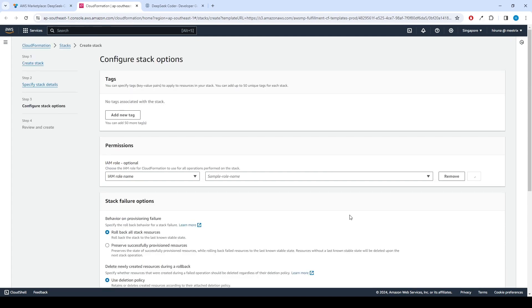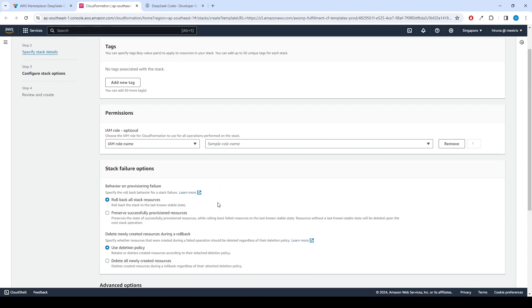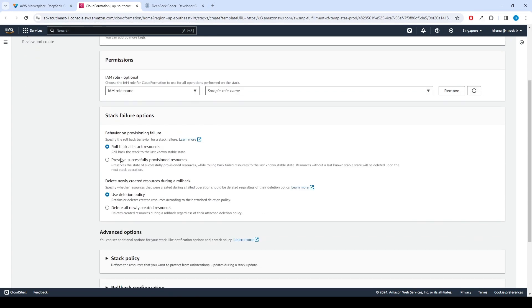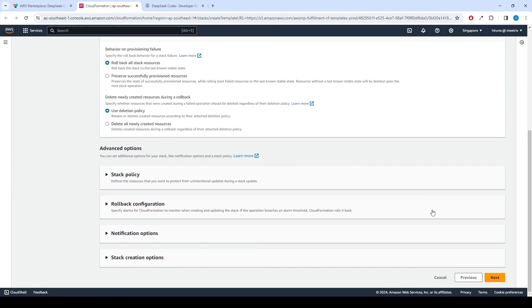Click Next. Now we can configure the stack options. Under Stack Failure Options, select Roll Back All Stack Resources, then click Next.